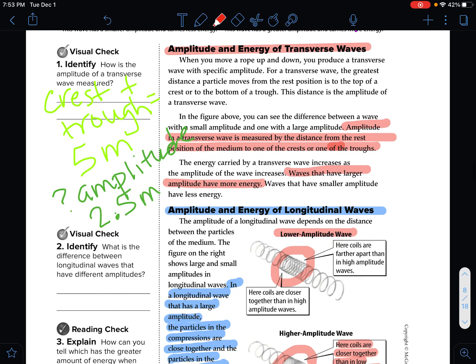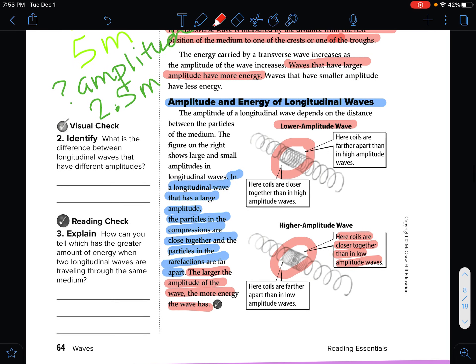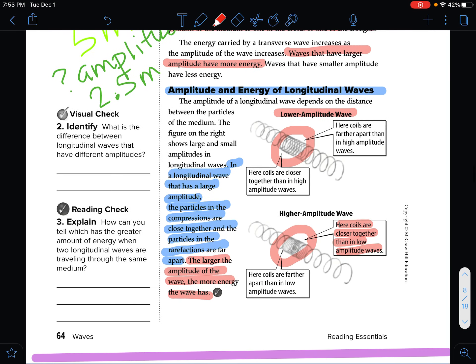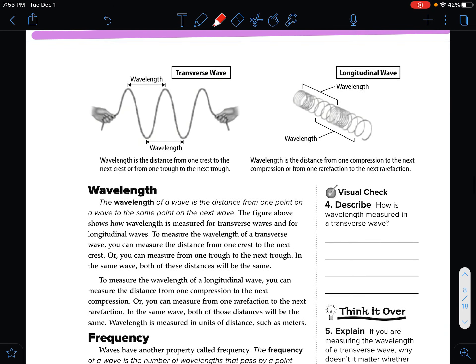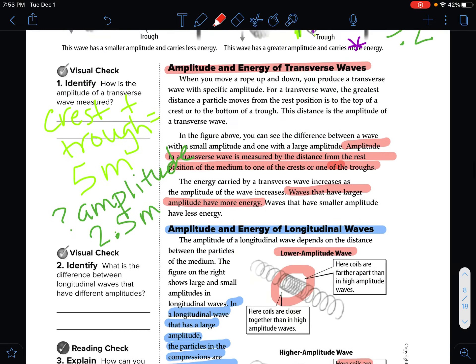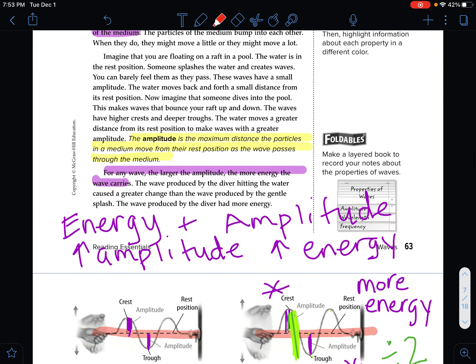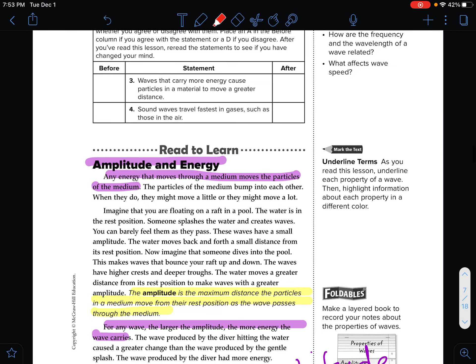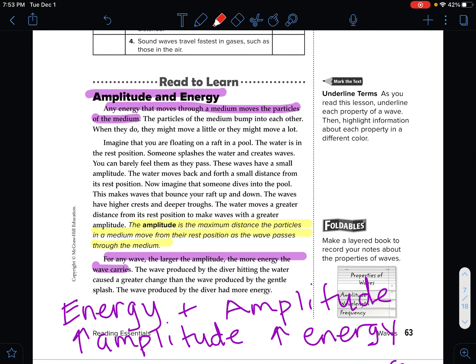Make sure that you have everything marked. When we come back together in person, we will talk about another property of waves called wavelength. This was the first property of waves — amplitude.